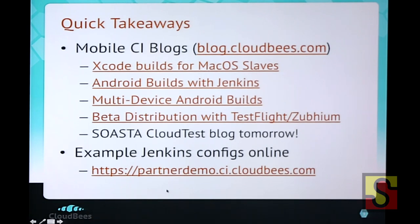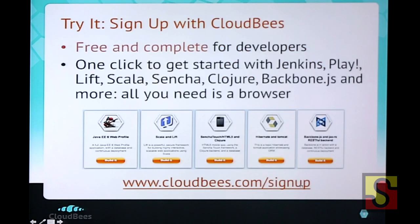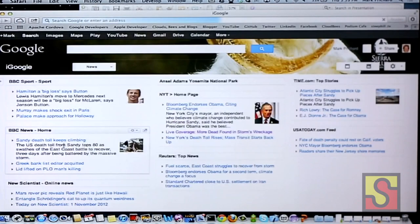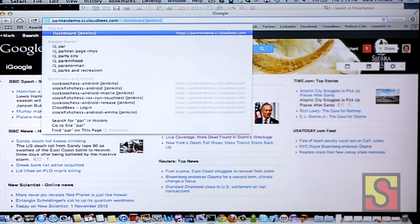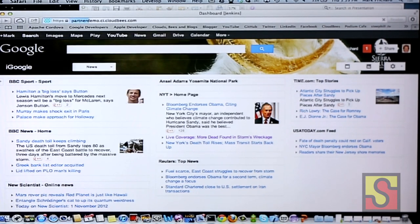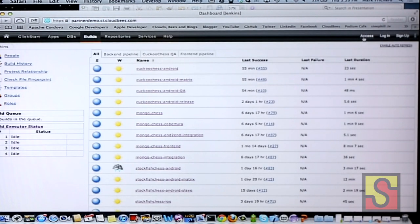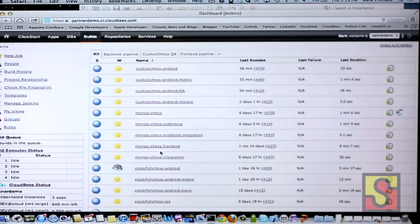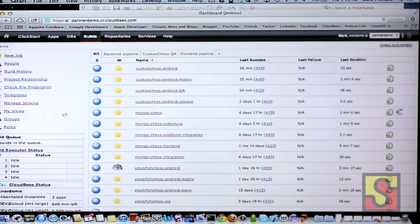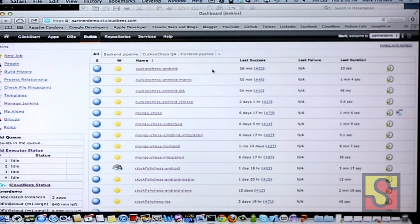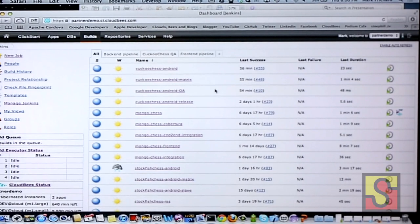The other thing I'd like you to take away is partnerdemo.ci.cloudbees.com. I've put up online examples you can access in read-only mode. For example, you can see a build promotion pipeline where we do an Android build — all in the cloud. You just point it to your GitHub repository where your mobile source code is, configure the build using Jenkins and the available plug-ins. I do a matrix build building against multiple Android device targets, then promote that for QA, and do a push-out to Zubium for beta test distribution.